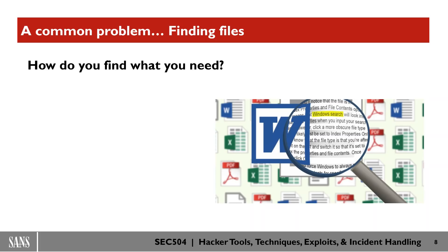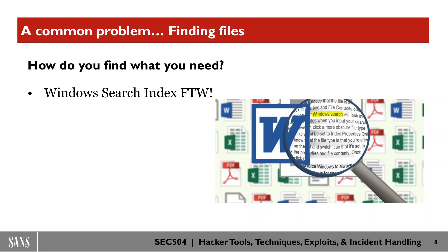So one thing that you can look for is use the Windows search index. The Windows search index is amazing. And that's why we're putting the for the win here.